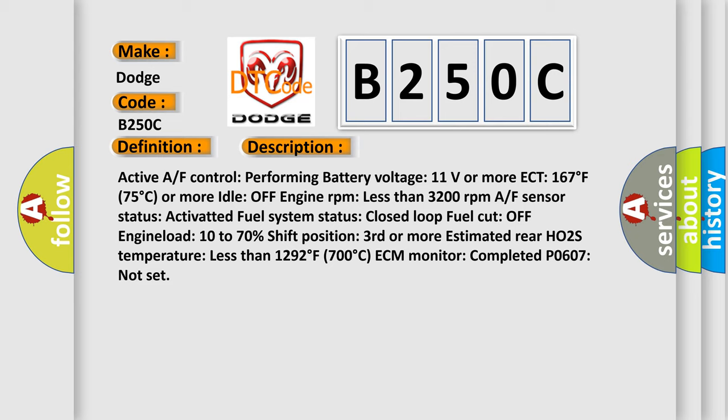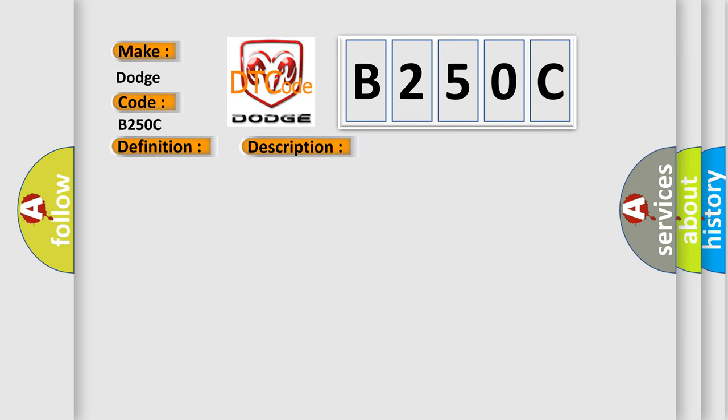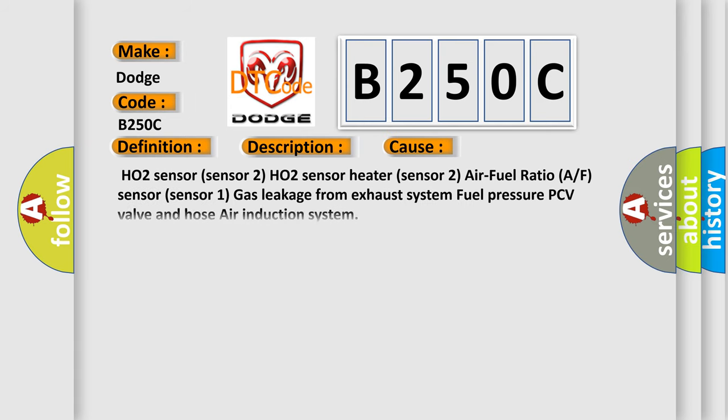This diagnostic error occurs most often in these cases: HO2 sensor sensor 2, HO2 sensor heater sensor 2, air fuel ratio A/F sensor sensor 1, gas leakage from exhaust system, fuel pressure, PCV valve and hose, air induction system.